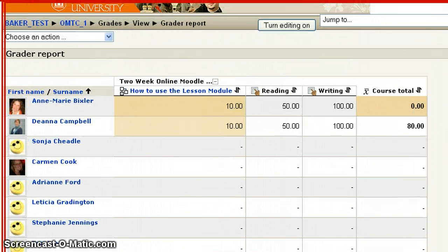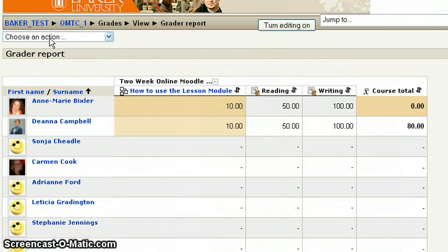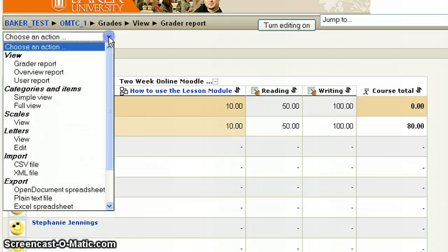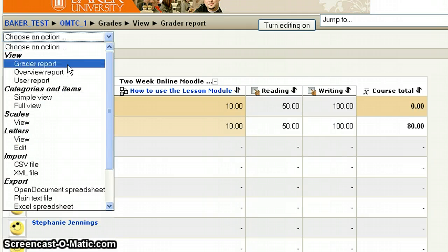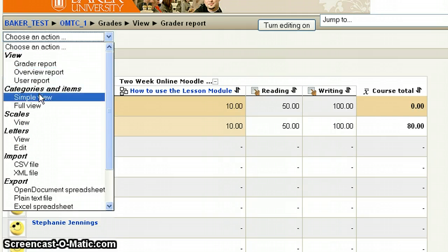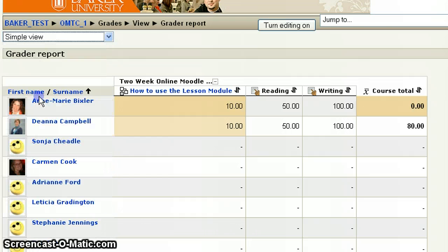In the top left-hand corner, you want to click on Choose an Action. When that menu drops down, we're going to go to Simple View underneath Categories and Items.